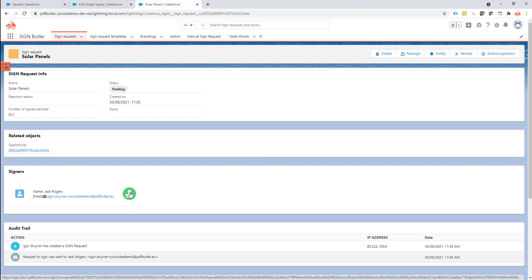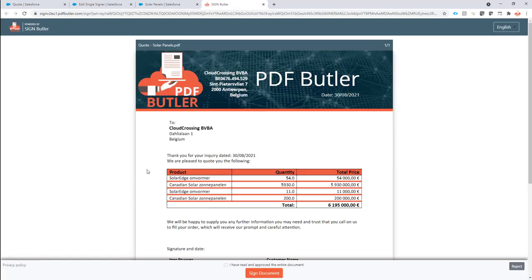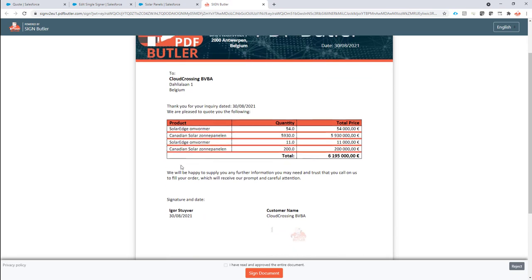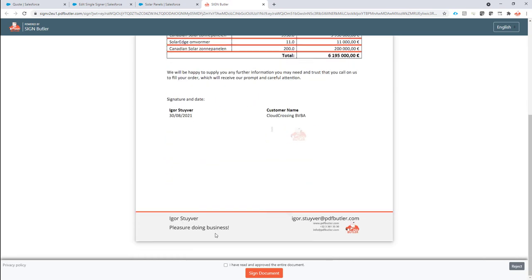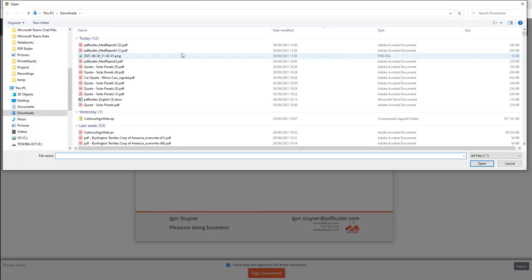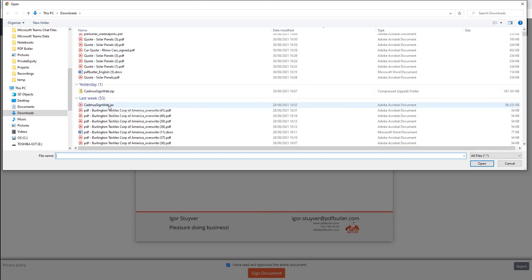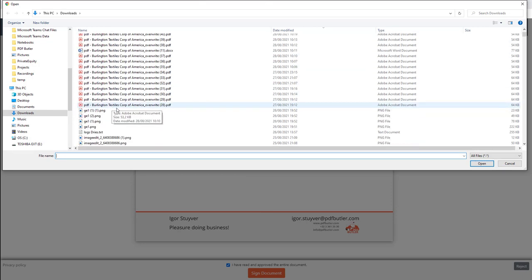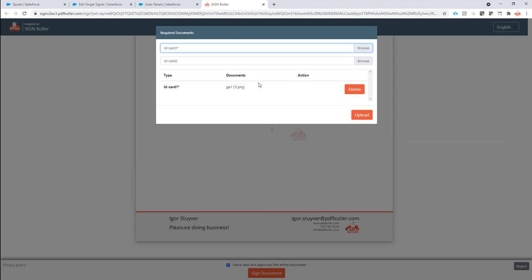Okay so let me sign my documents. I have to scroll to the end now, check that I have read it, and the first question will be of course that I upload my documents. So let me select a document here and I'm going to select something small, a small picture.